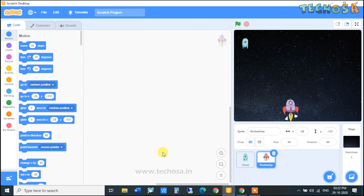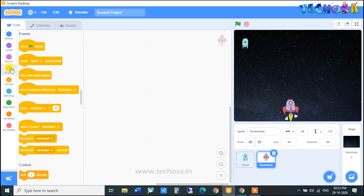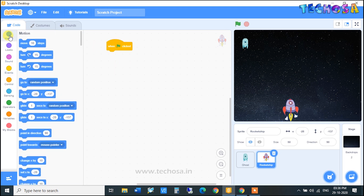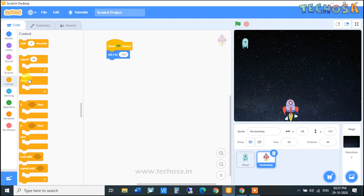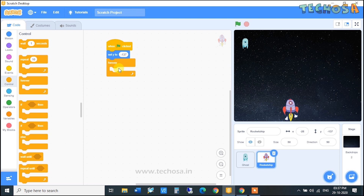Now let's start coding. First of all, go to Events and choose the block 'When Flag Clicked'. We need to set a position for the rocket ship, so go to Motion and choose the 'Set Y to' block — we are setting the Y position of this rocket. Then choose the Forever loop from Controls and place it here.